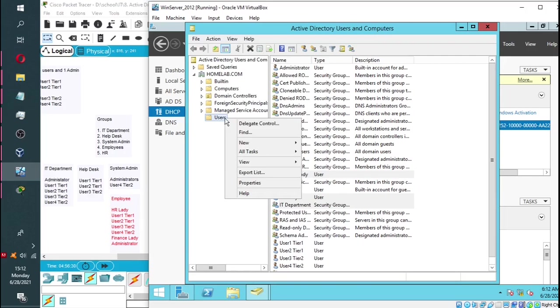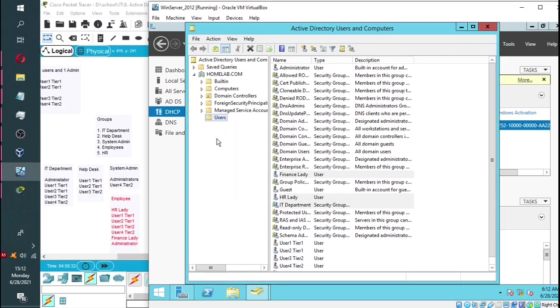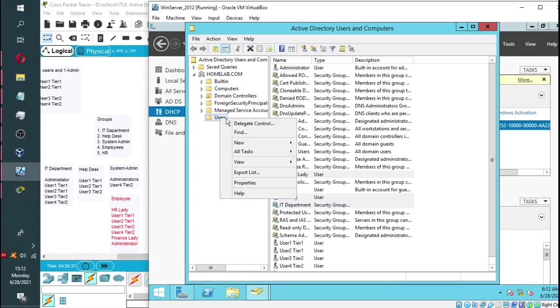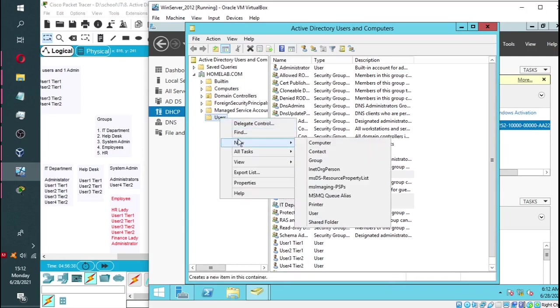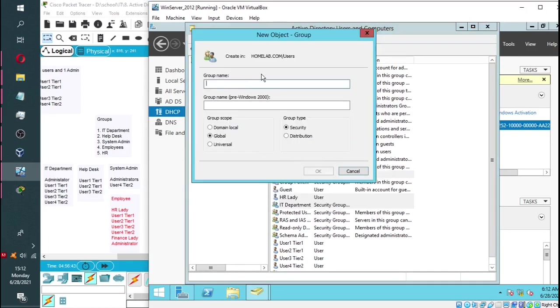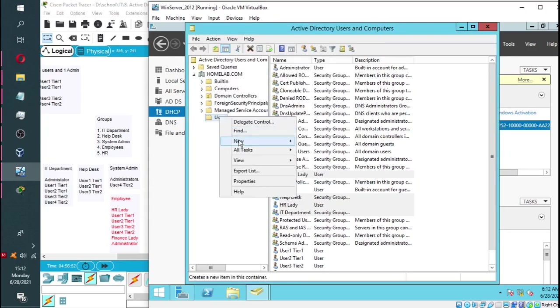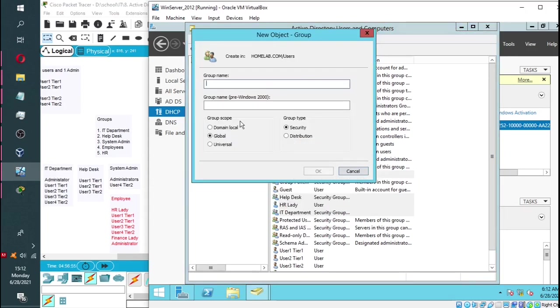And the same thing for the next group. As you can see, the group is already there. Now the same thing for the second group. We'll call this one help desk. The third group we'll call system admins.